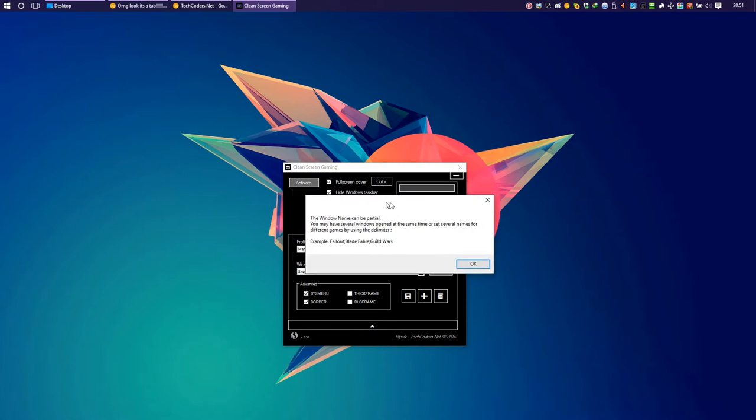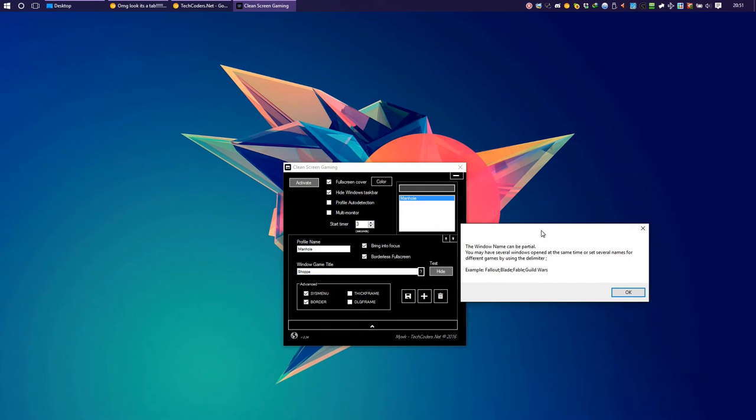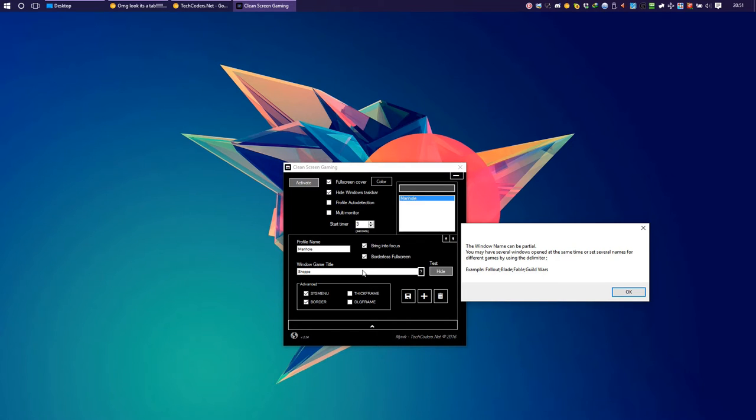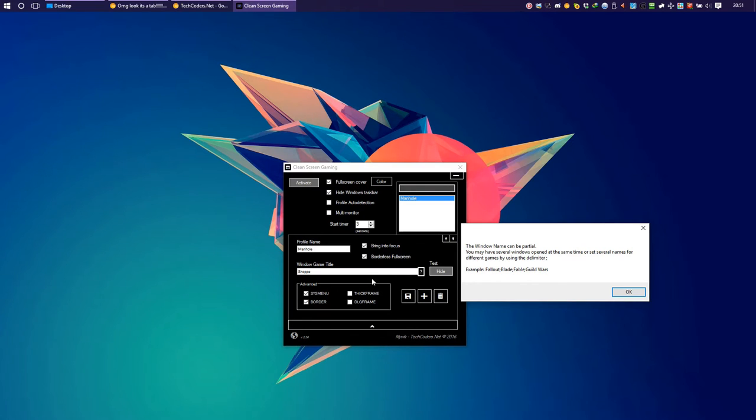The window game title can be partial and you can put several of them at the same time. So let's say for example you want to watch a movie and play a game at the same time but you don't want the background distractions. That's what the fullscreen cover is there for.